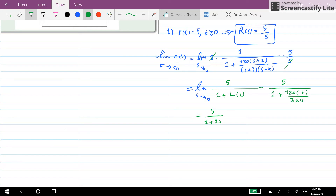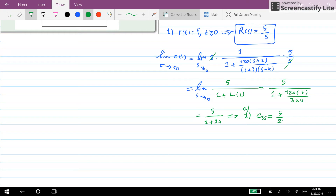After simplification we get 1 plus 20 equals 21. As a result, for case 1 of system A, the steady state error is equal to 5 over 21.